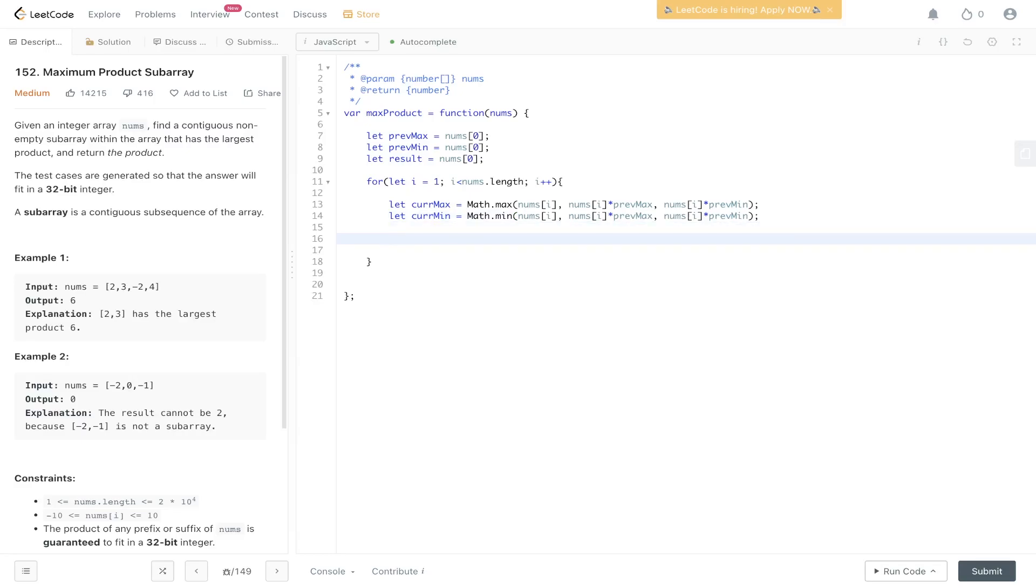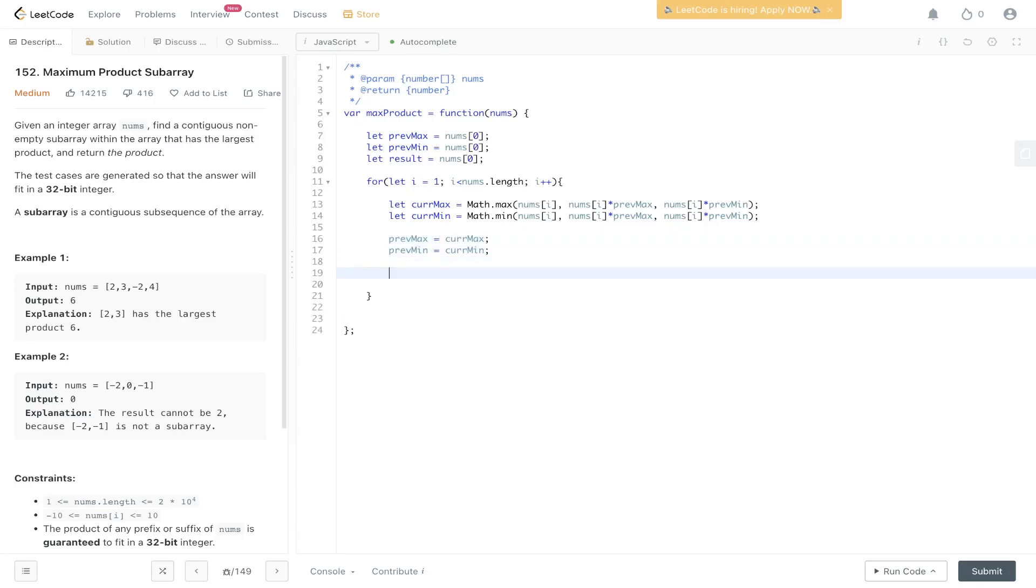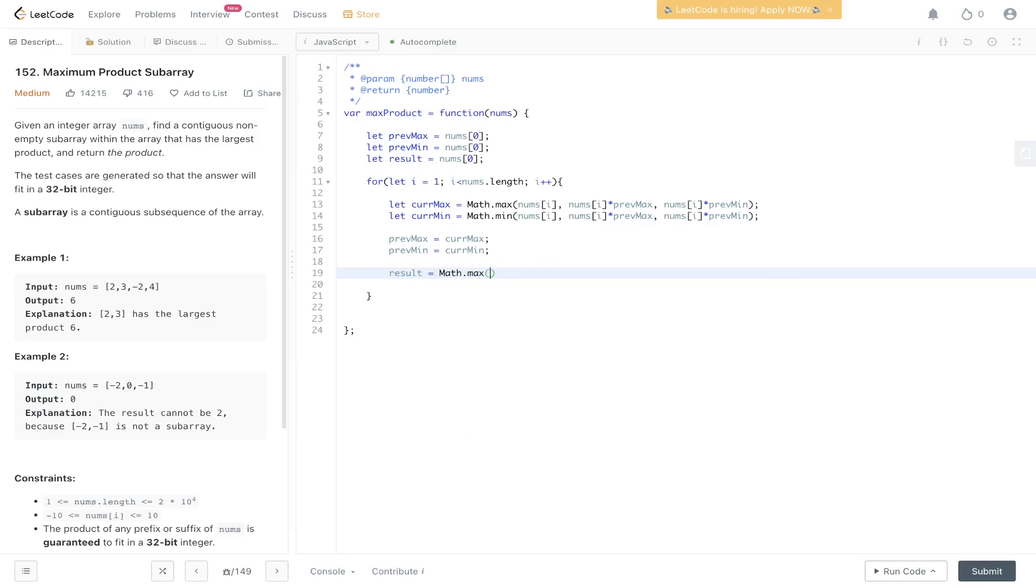Once we've generated those we can update prevmax to equal current max and prevmin to equal current min. And since we still have access to the current max we can update result. So that'll be the maximum between our current result and current max. And then return result.